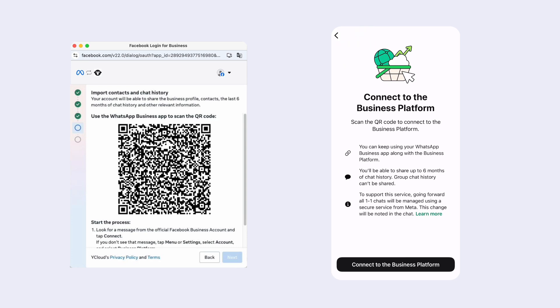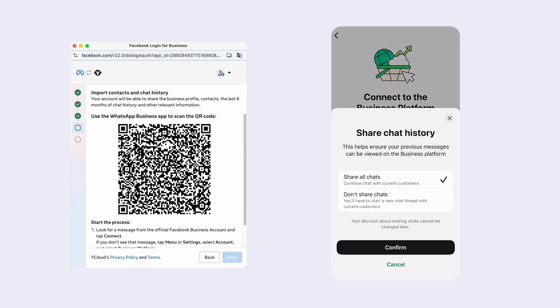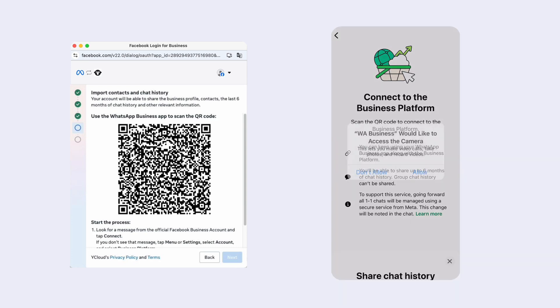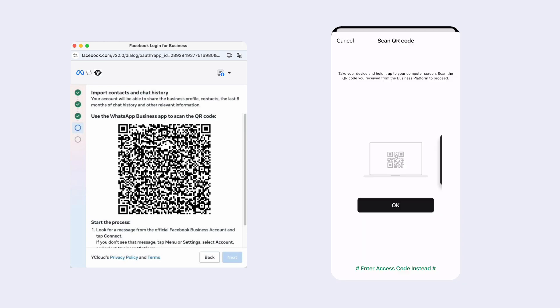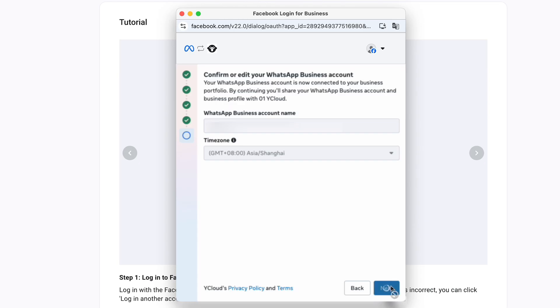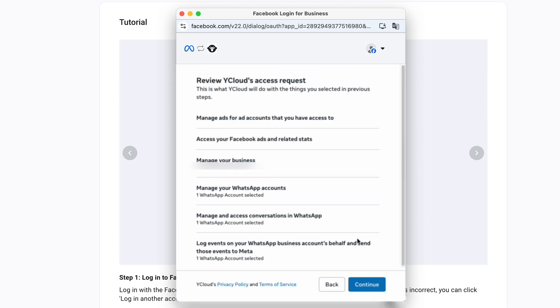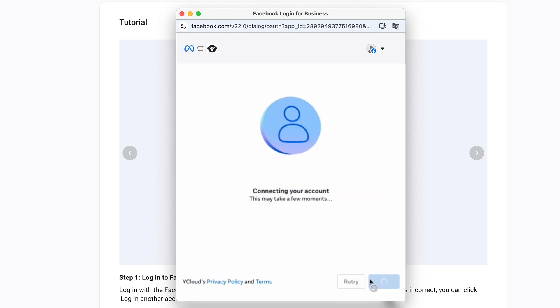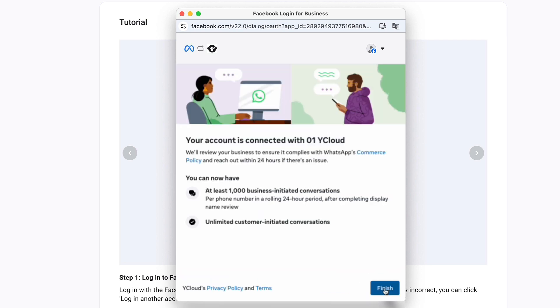After clicking the button, you'll be asked whether to share your WhatsApp Business App message history. If you agree, synchronization will start immediately. Please make sure the WhatsApp Business App stays open during the sync. New messages will appear in your inbox only after the process is complete.